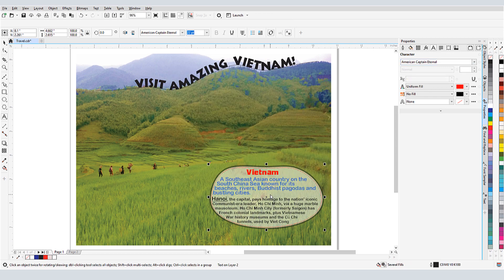There are many more features of paragraph text to cover, which will be done in a later tutorial in this series.